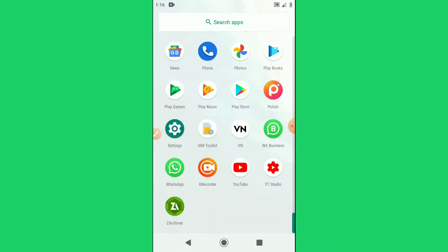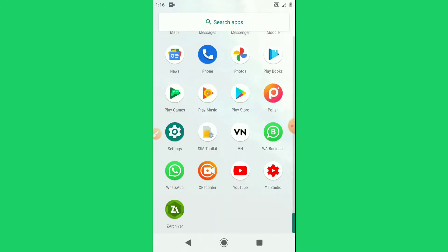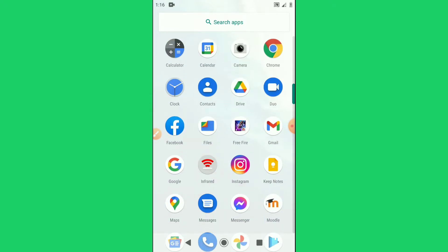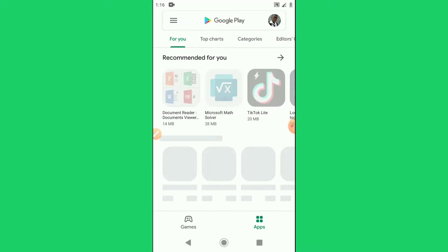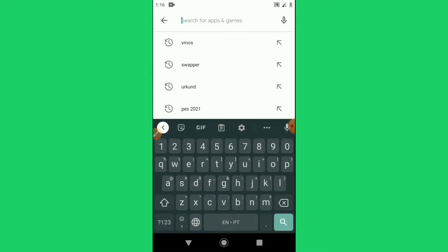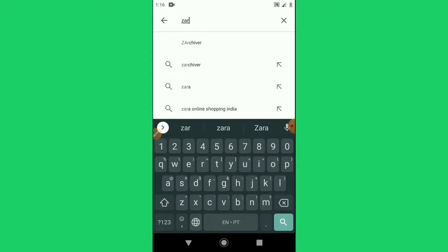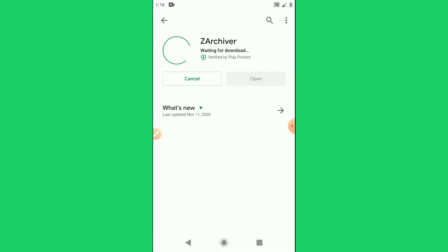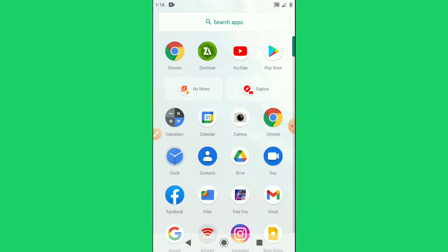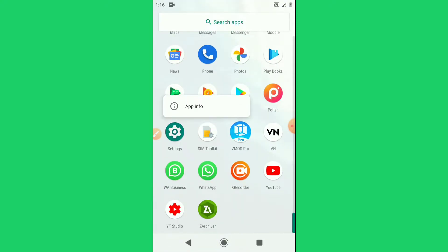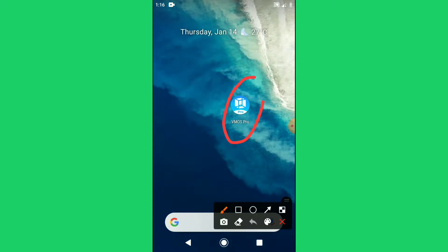The application is now installing, so let's wait while it finishes. Now we're going to download another application from the Play Store called Zorchiv. I'm going to look for Zorchiv here and install it. Once we did this, let's see if the application is already installed — and as you can see, it is already installed.